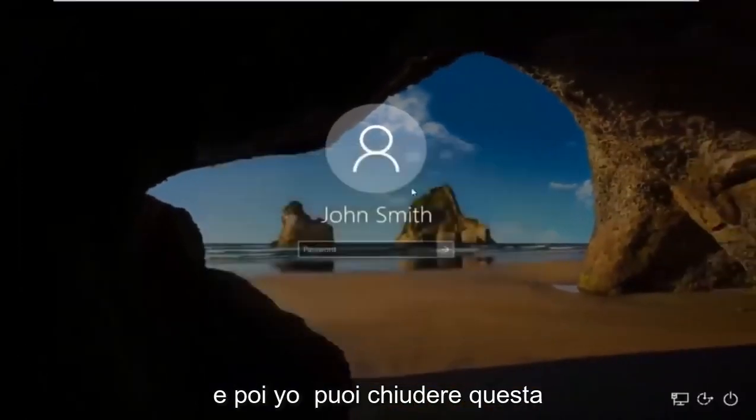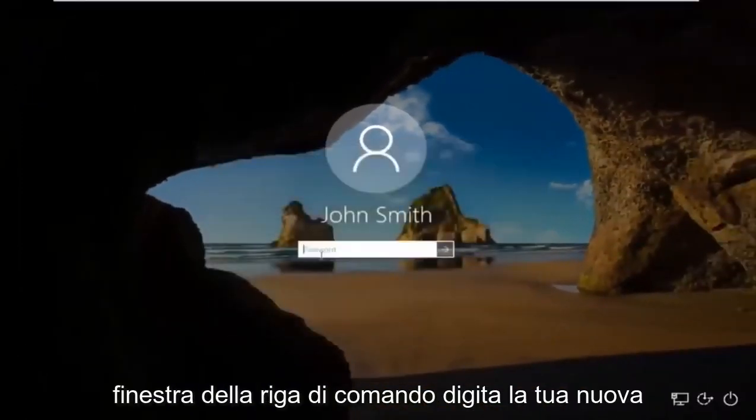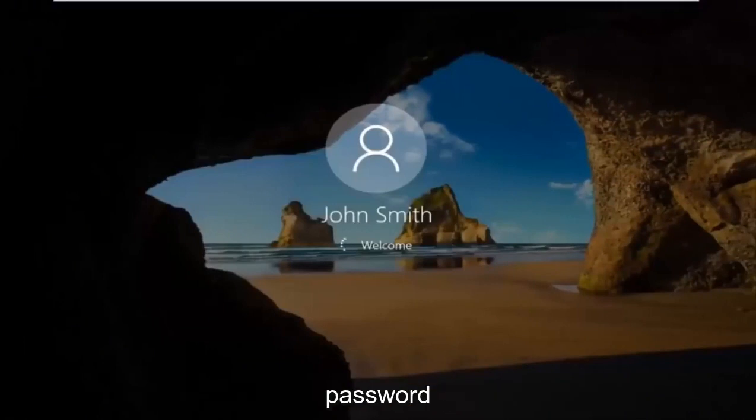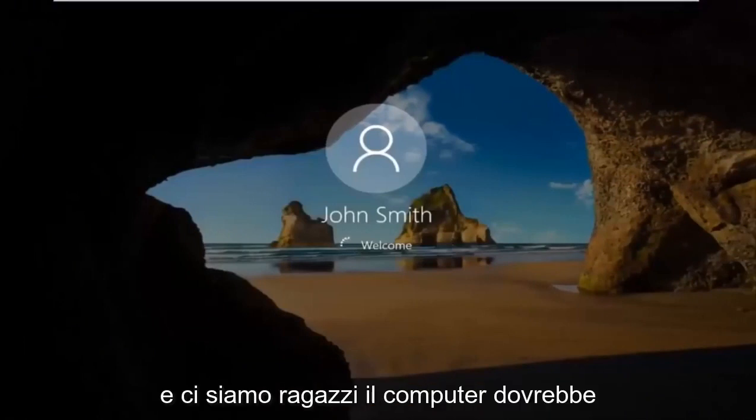Then you can close out of this command line window. Type in your new password. And there we go, the computer should log us into Windows.